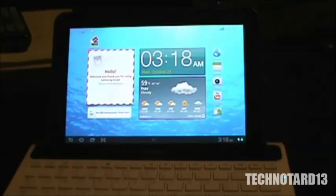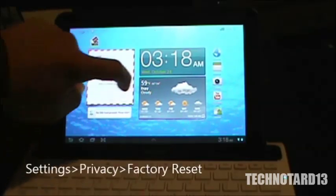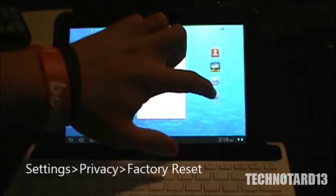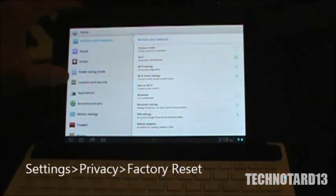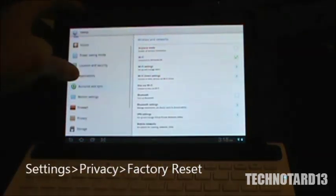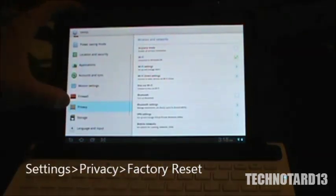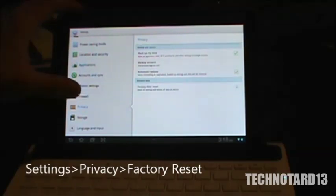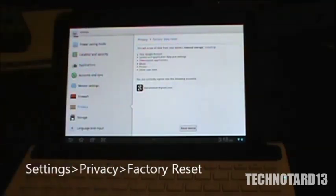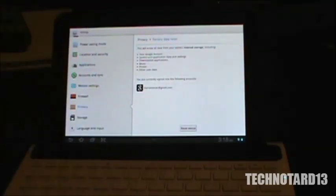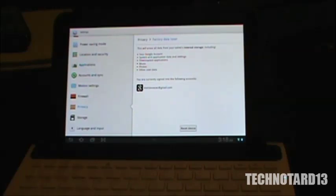For most users, the factory reset is under the settings, and under privacy, factory reset. Giving a warning here that it'll erase all data from the tablet's internal storage, that's what we want if we want to resell it or give it to someone else.